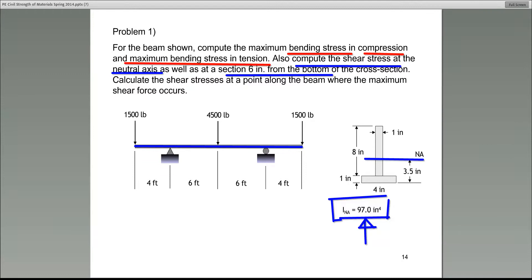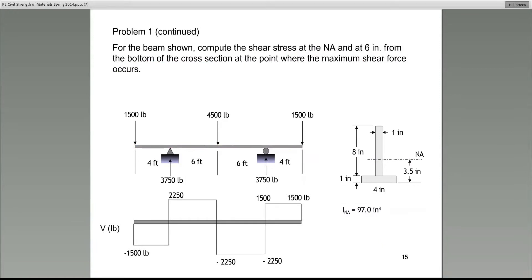Let's start with the first part of this problem — finding the bending stress in compression and the bending stress in tension. In a later problem today I will show you how to calculate the moment of inertia, but here it is given. On slide 15, what I have shown is the shear diagram. I'm not going to go over how we constructed it — I showed you the process last week.